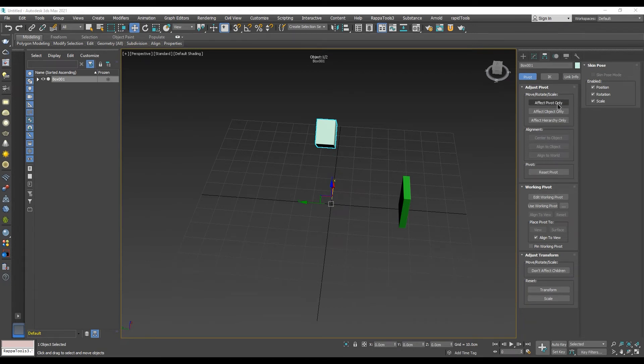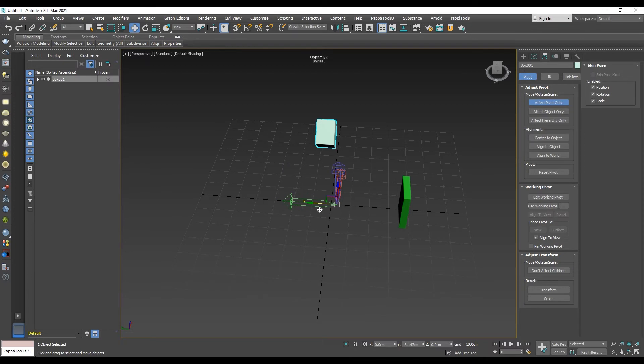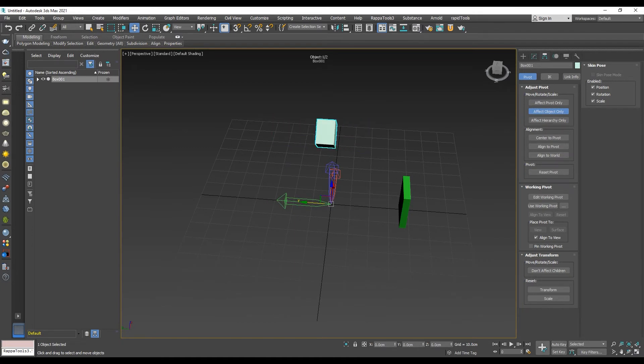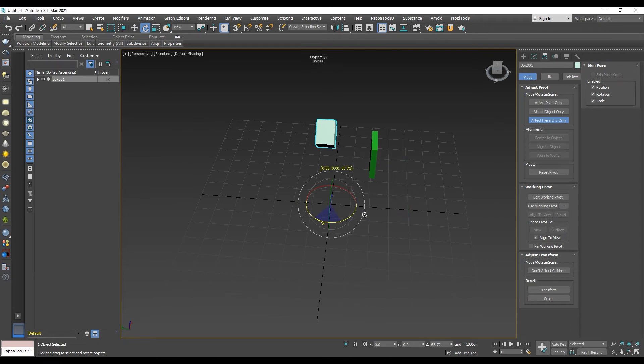Effect Pivot only affects only the pivot of the object selected without affecting the object. Effect Object only affects only the object without affecting the transforms. Effect Hierarchy only affects the offset relationship between the selected object and linked objects.